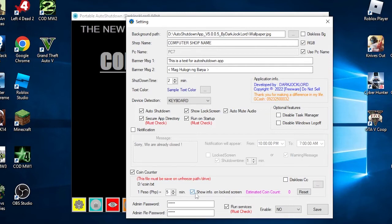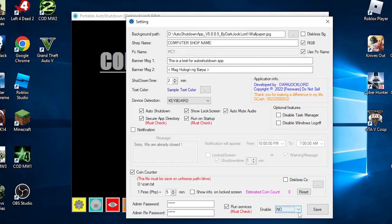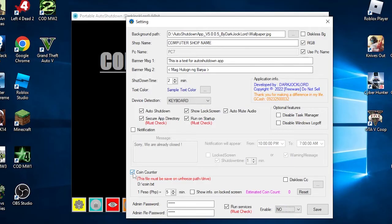Next is the admin password, where you can change the admin password login. It will make you retype the password to avoid mistyping your own password. Next is the most important one: Run services. This will activate the security features of the app. This will prevent the user from ending or terminating the app task or bypassing it.